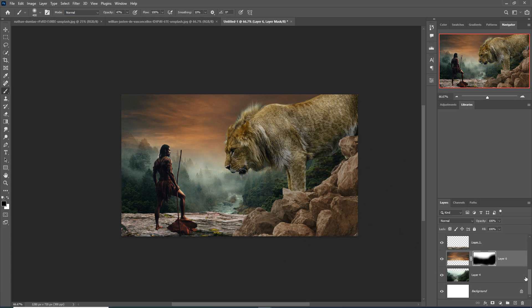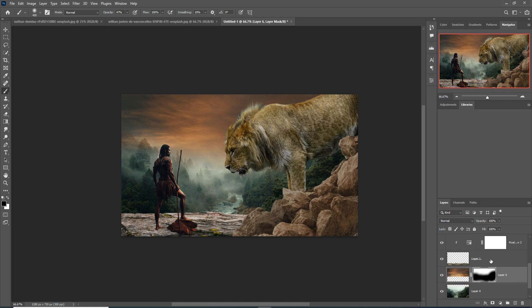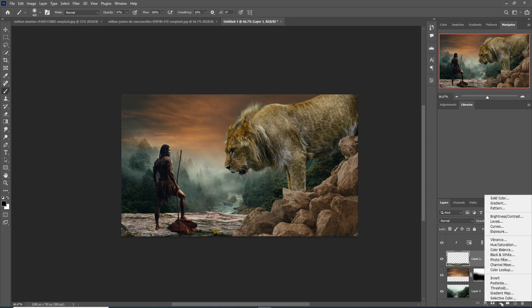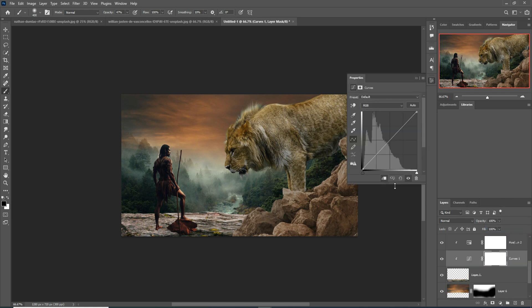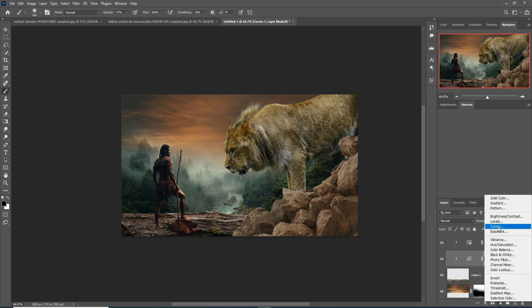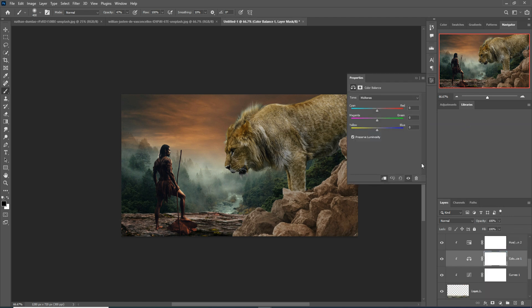It looks pretty good. Select this sky image and add a Curves Clipping Mask — make it a little bit darker. Then select Color Balance with a Clipping Mask and make it a little bit dark red, then add a little blue.